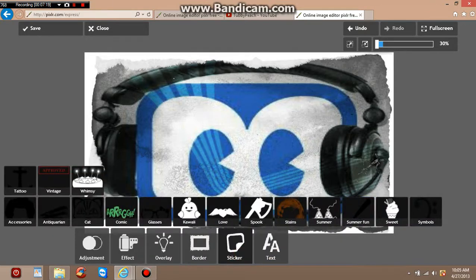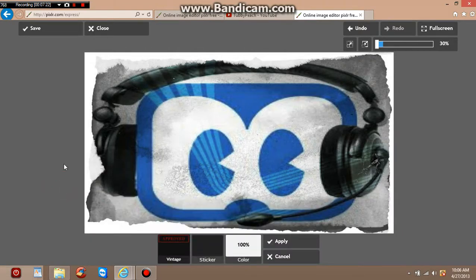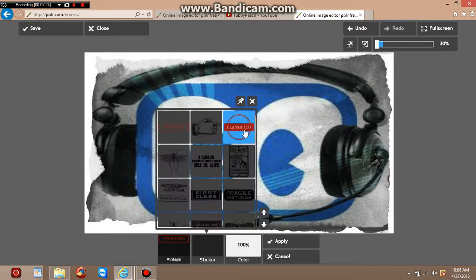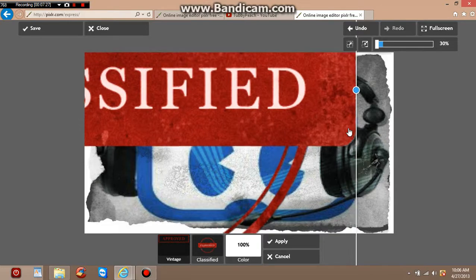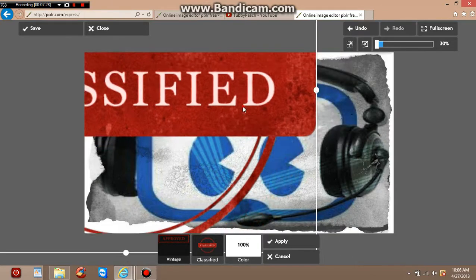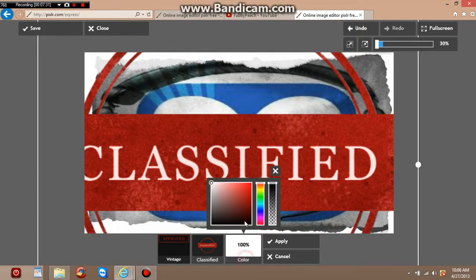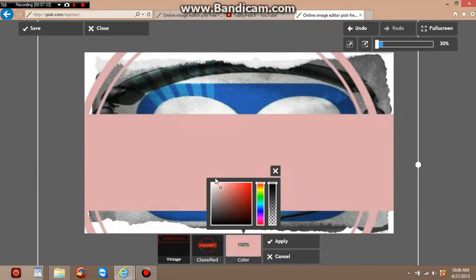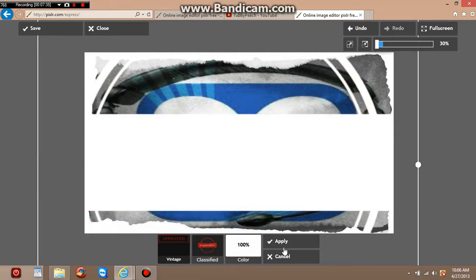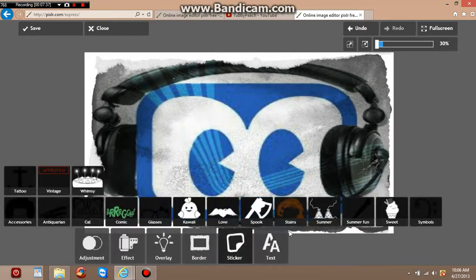Another thing I really like about Pixlr is Stickers — you can add stickers to your image. You can resize the sticker to fit, change the color of it, which is kind of cool. I'm not going to do that right now though.